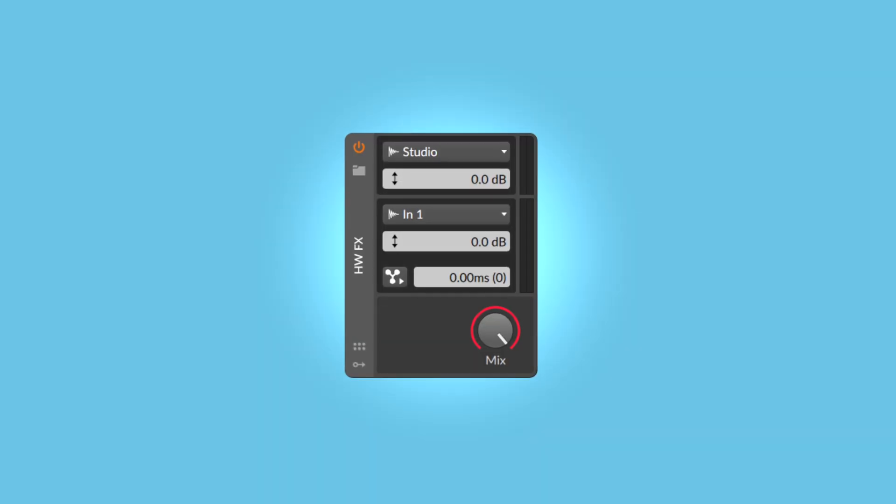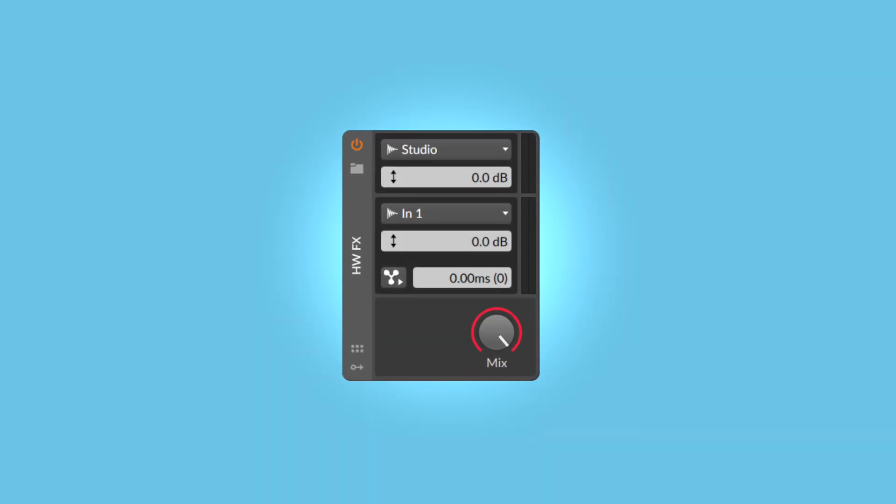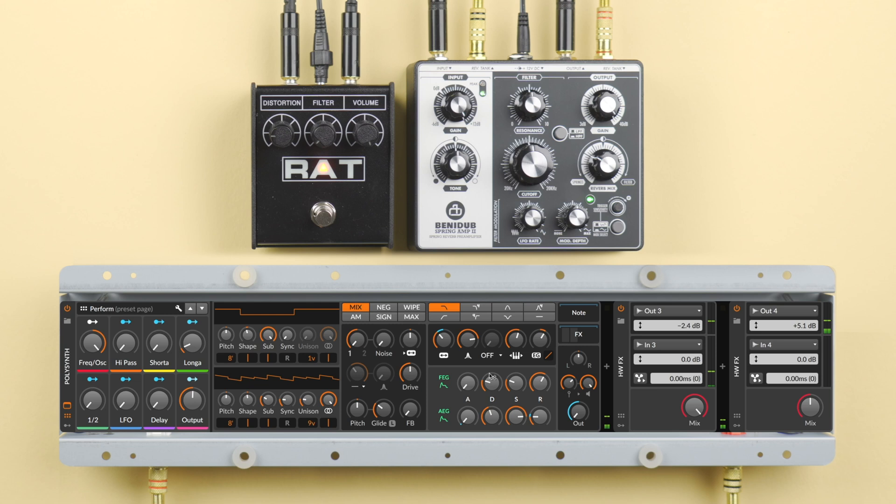Integrating external audio effects is just as easy with the Hardware FX device. Run sounds through your pedals and outboard gear and combine them with internal devices and plugins to build powerful effect chains.